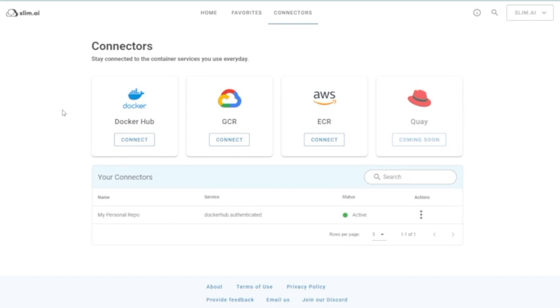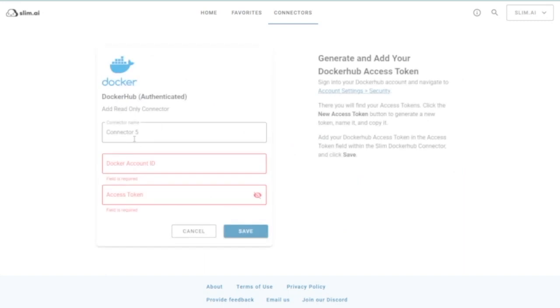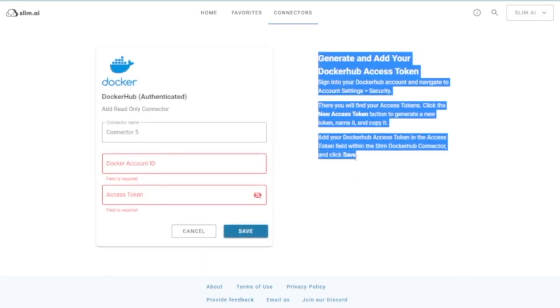Registry connections require authentication, often in the form of an access token or key generated by the registry provider. Follow the instructions on the right side of the page to create your secure connection.